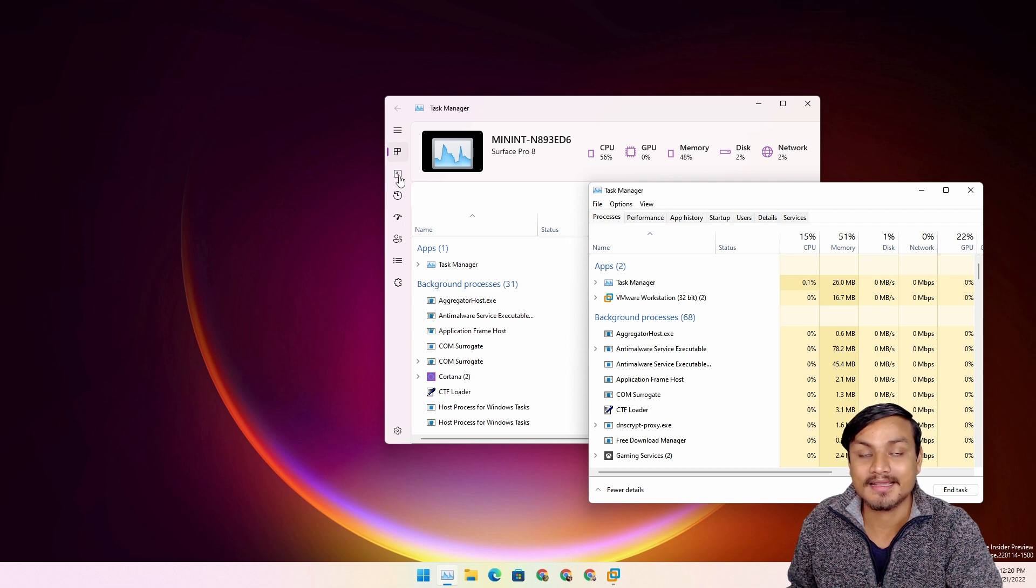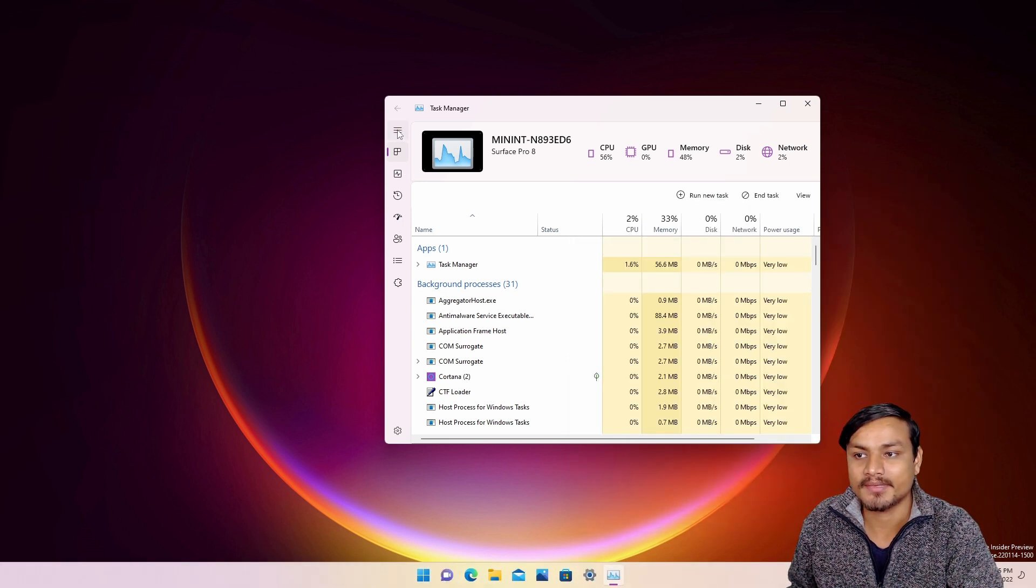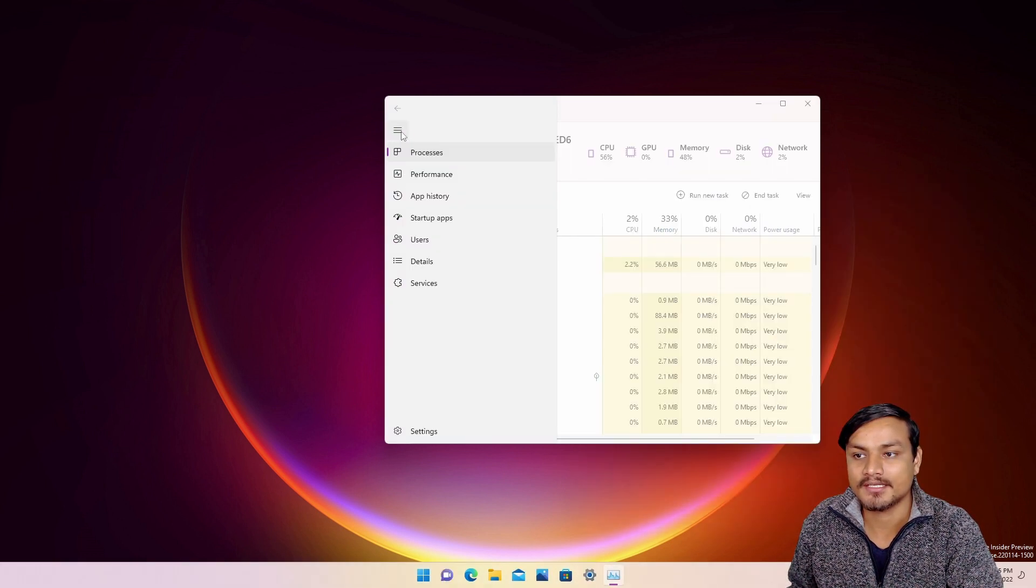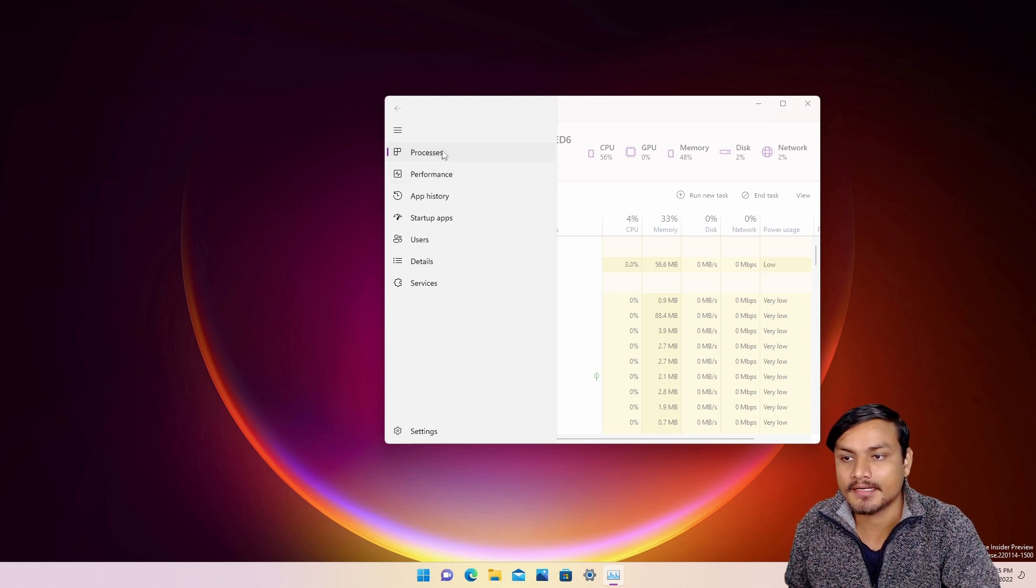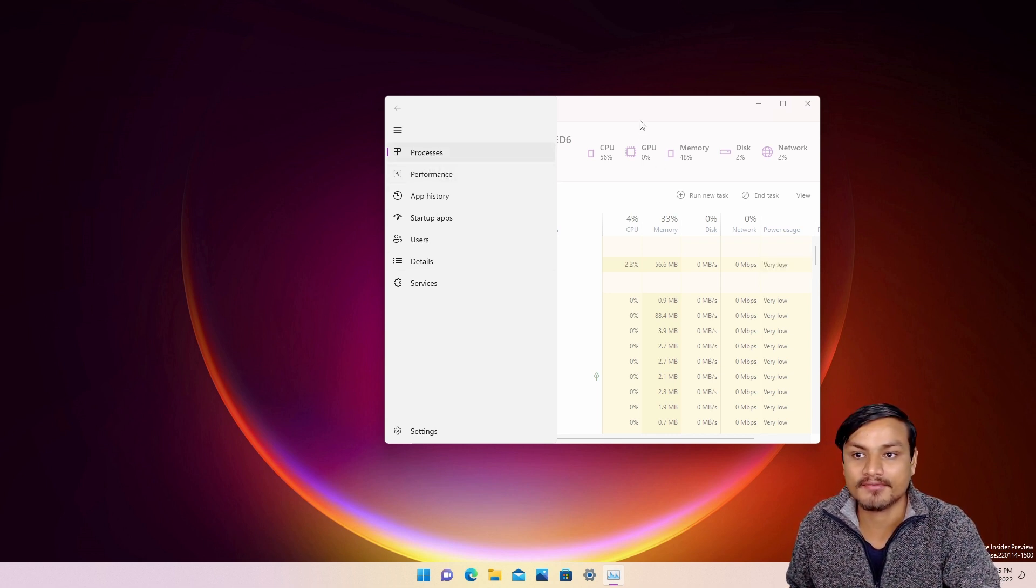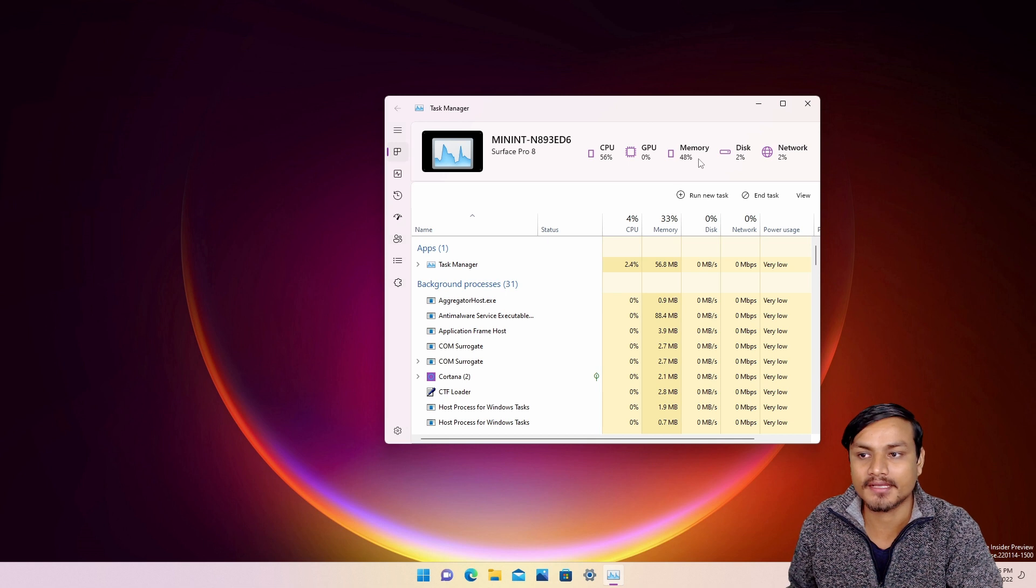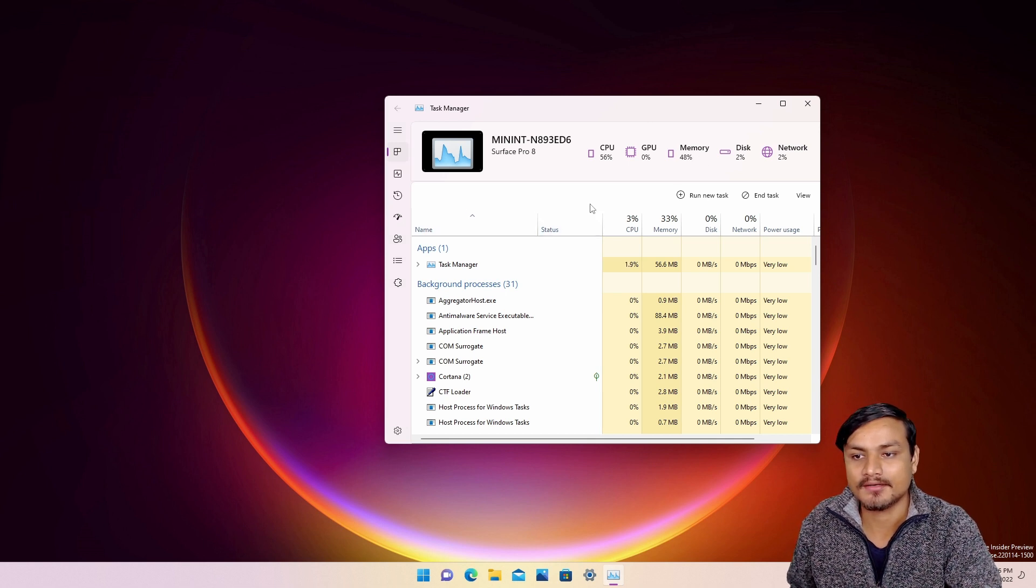You can expand this actually by clicking on that and you will see all the names: Processes, Performance, and everything just like we have. So you can say this is all about changing the UI and making the Task Manager look good.